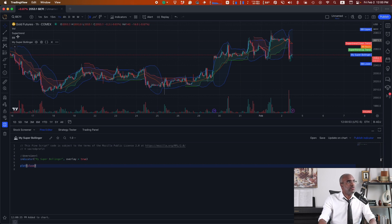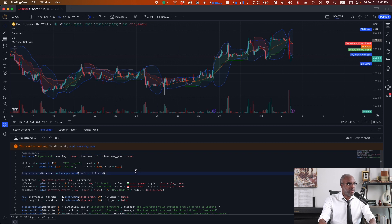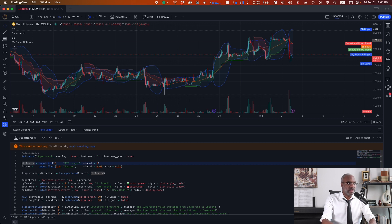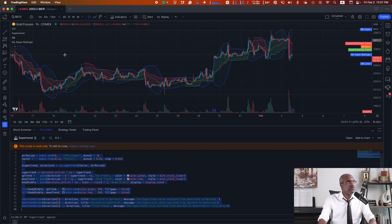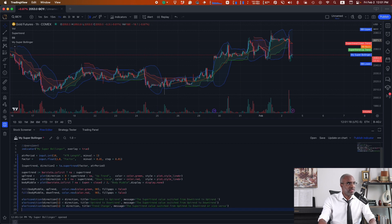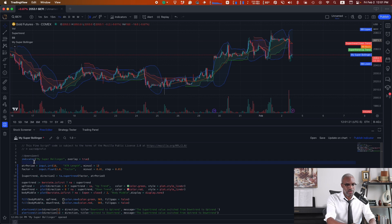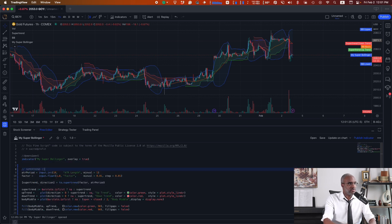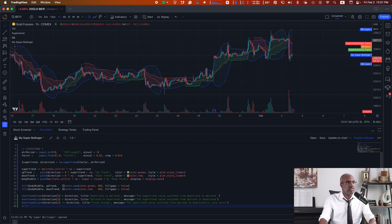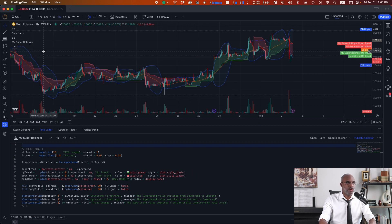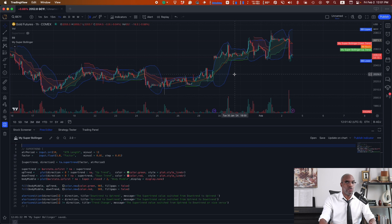We're going to hover over the Supertrend and click on the curly braces. That'll access the source code of that script. We'll go ahead and grab everything except the indicator line, because we already have an indicator set up in our own indicator. Copy it all, head over to My Super Bollinger, click the source code curly braces, and paste it here. Save it, and once I do, my indicator will update and My Super Bollinger will now show a Supertrend. I can see that if I hide the Supertrend — the Supertrend is still there.